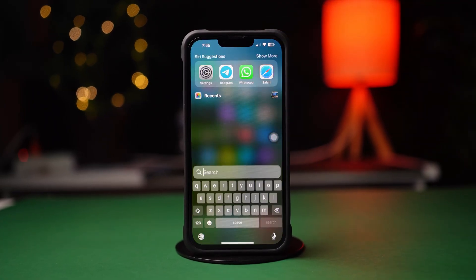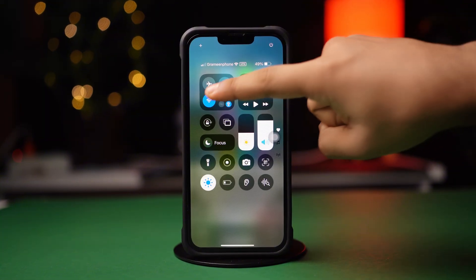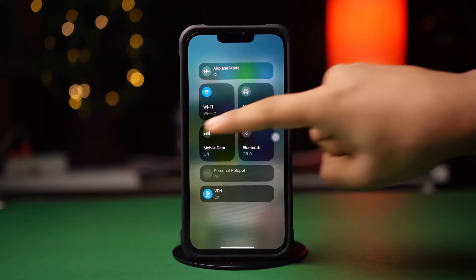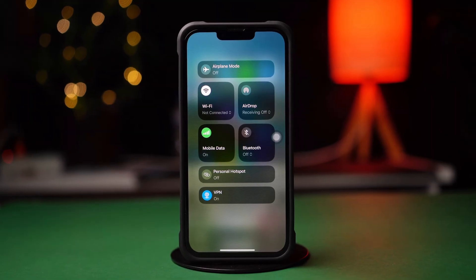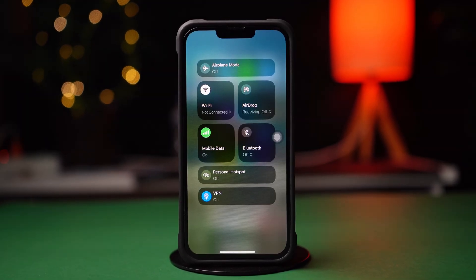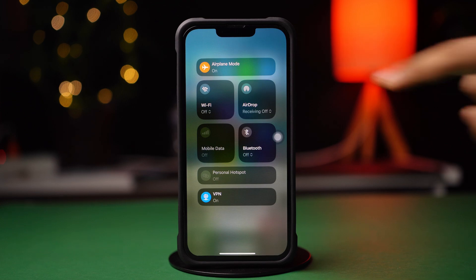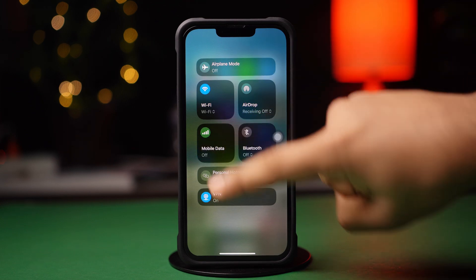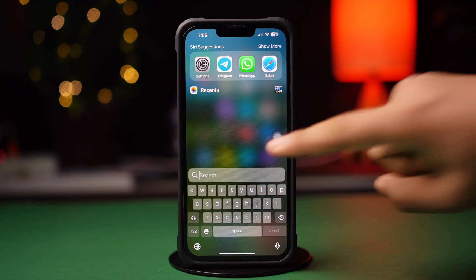Before doing anything, make sure to have a stable Wi-Fi or cellular data connection. Try switching between Wi-Fi and cellular data to see if that resolves the issue. Try airplane mode on and off. After tweaking these basic things, if your issue still persists, then follow these advanced solutions.